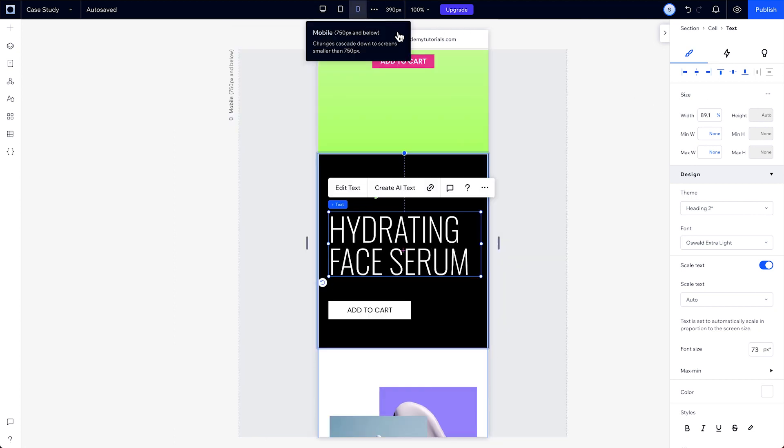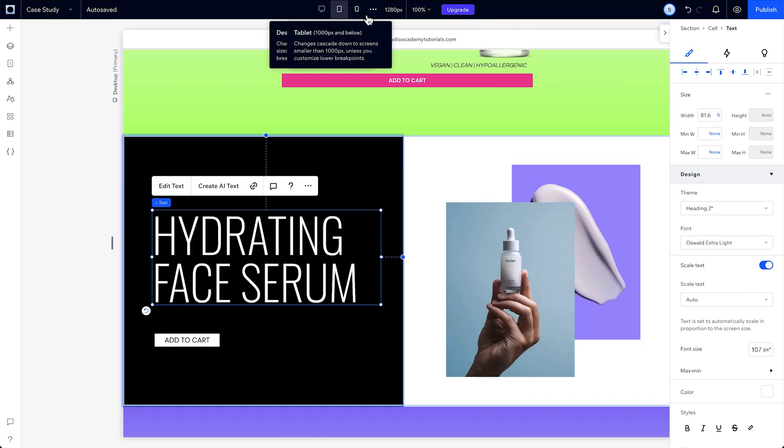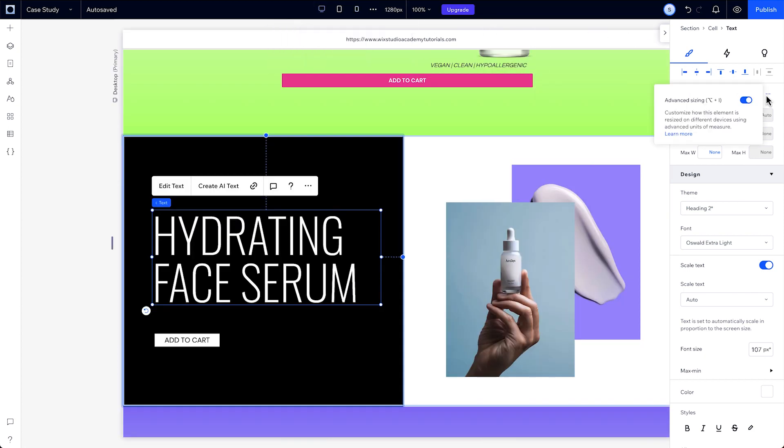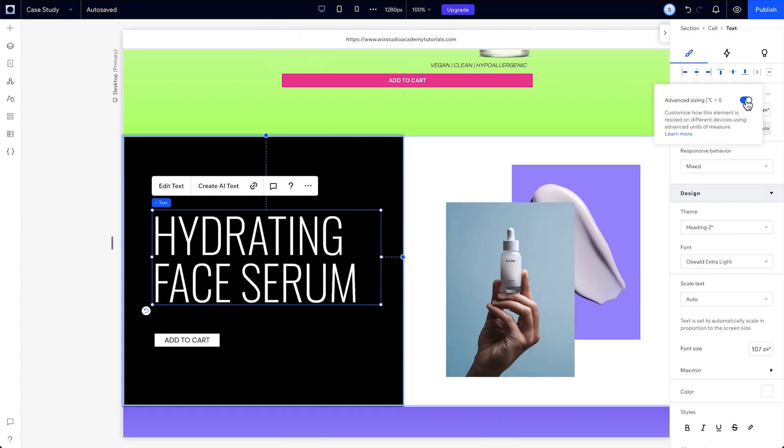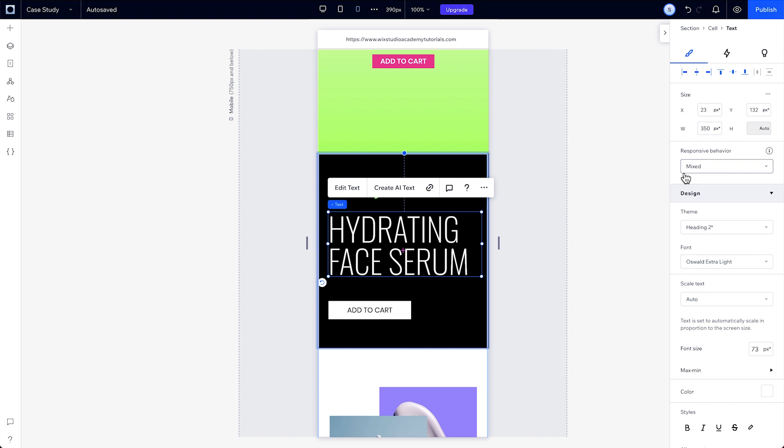Now, you can go to any breakpoint and change these to a set of measurements that aren't even covered by a default behavior option. Then, if you go back to desktop and turn advanced sizing off, it'll be turned off for that element on every breakpoint. But turning it off won't change your work.